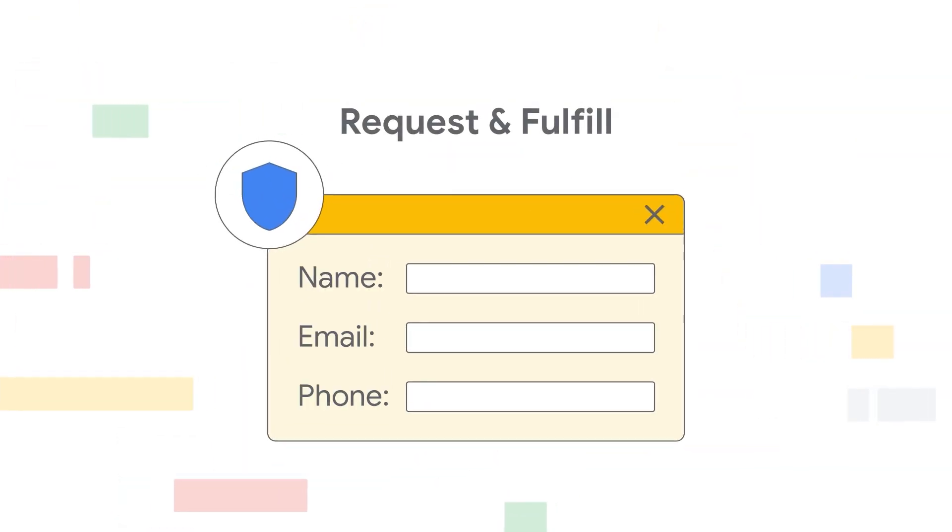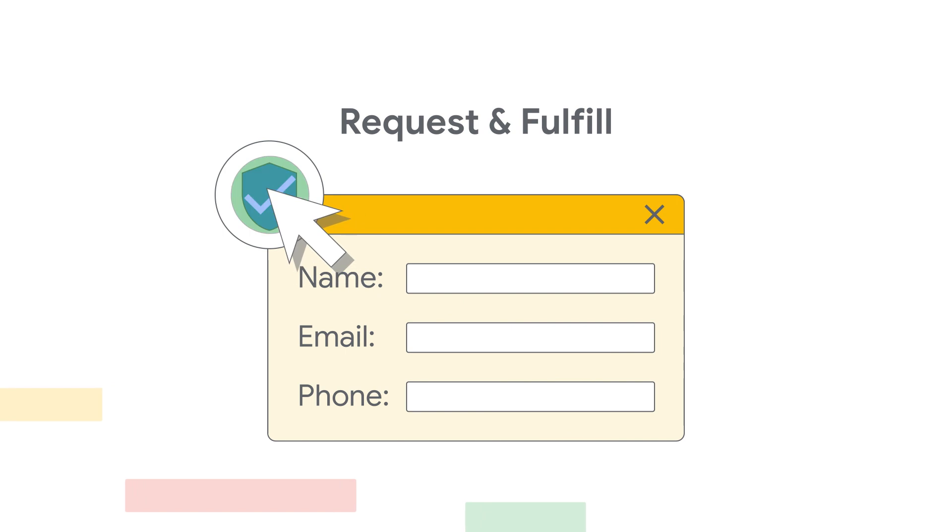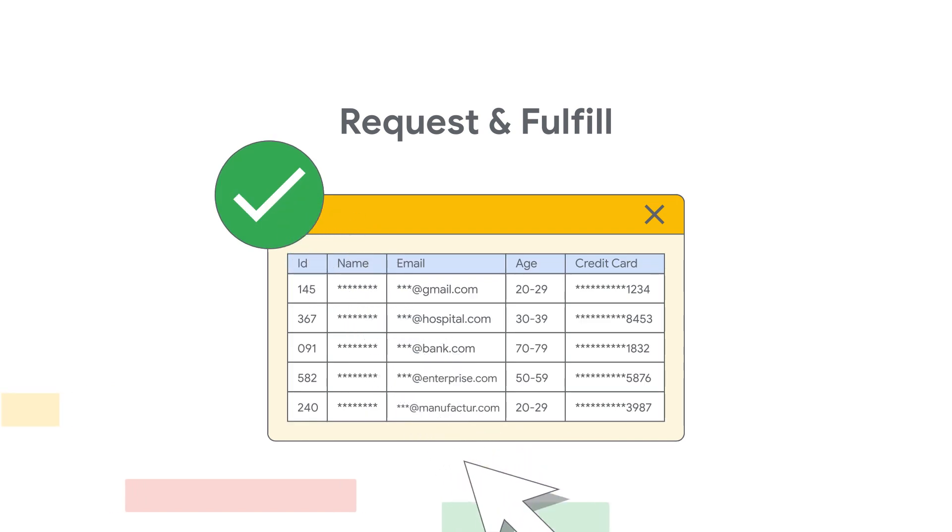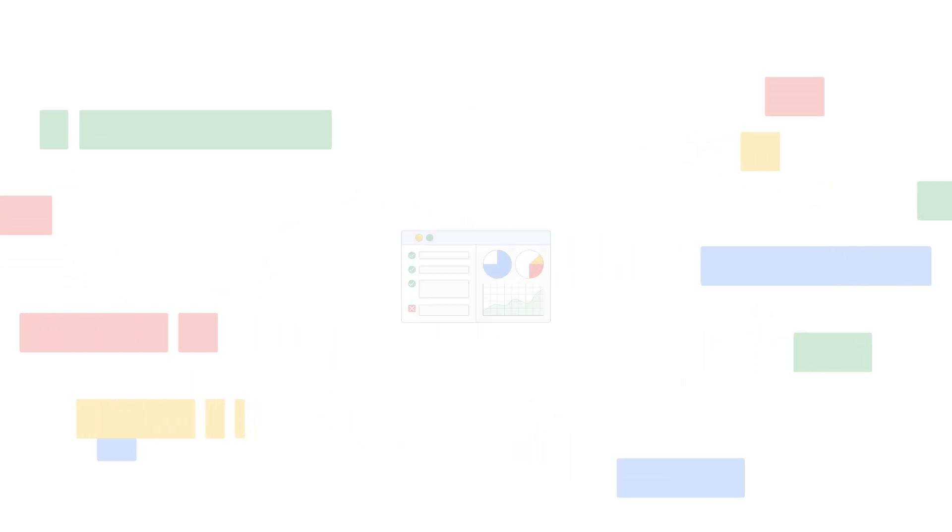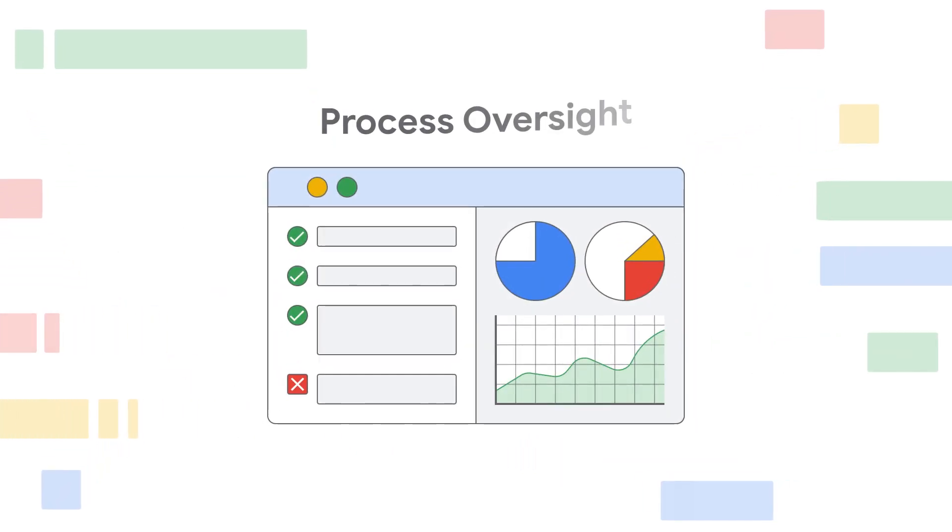End users submit data access requests and manage the process with a self-service portal. Velotix uses data lineage to support secure and compliant sharing of data. Velotix provides ongoing tracking and monitoring of compliance and health of the organizational data access.